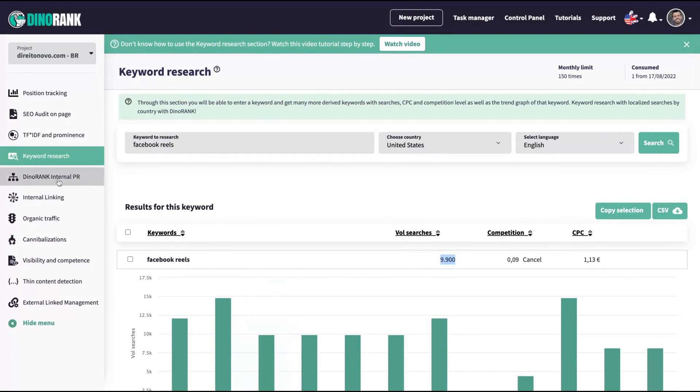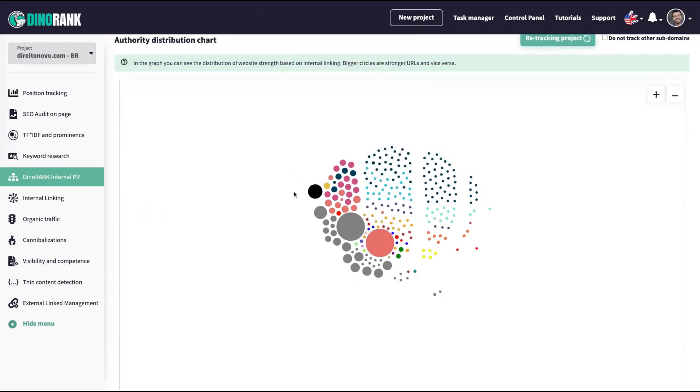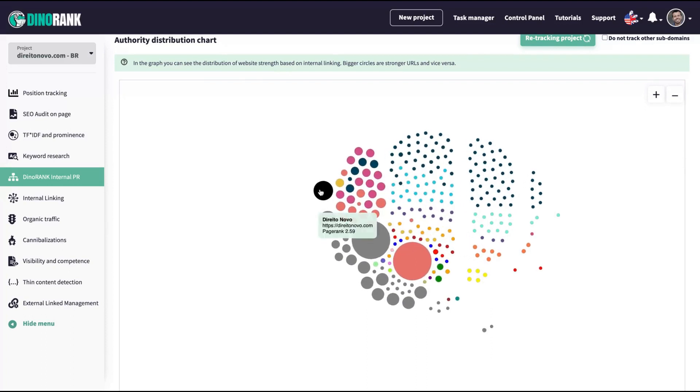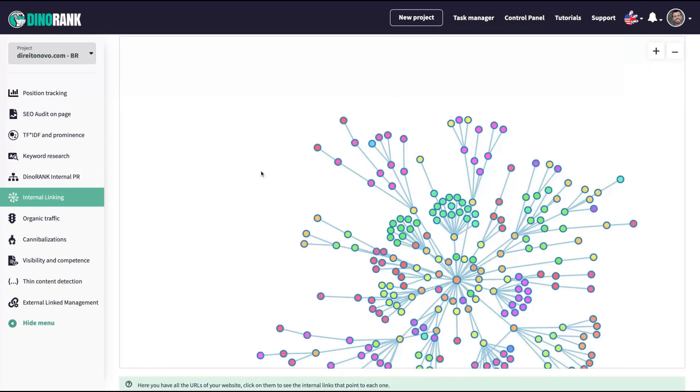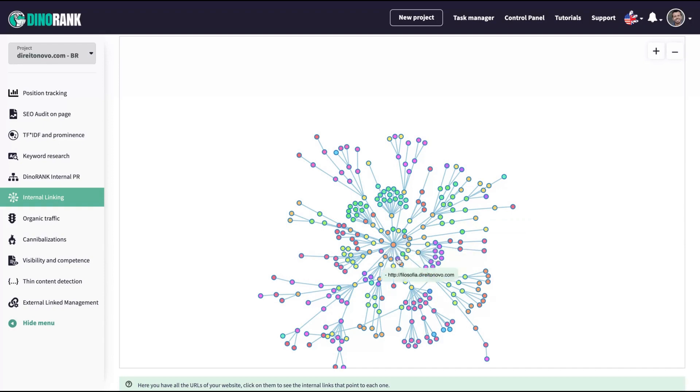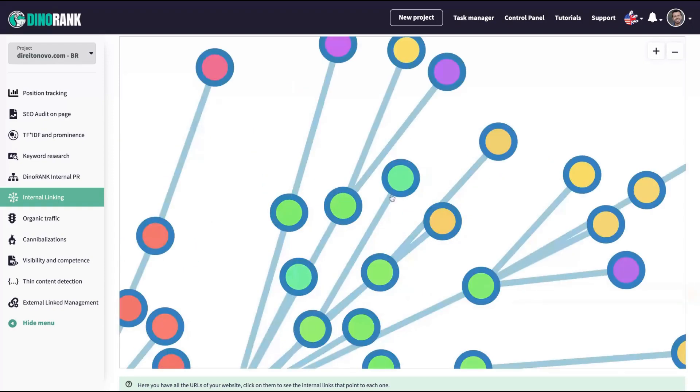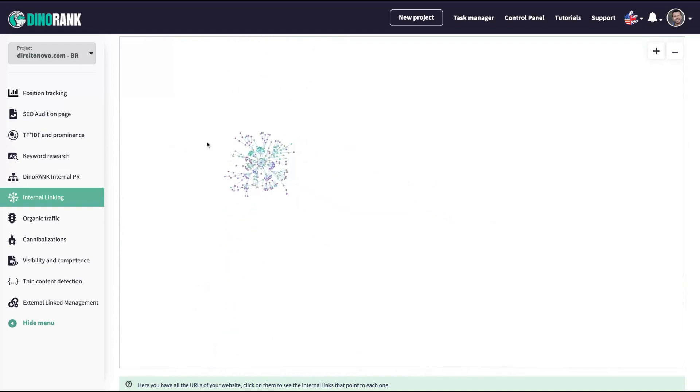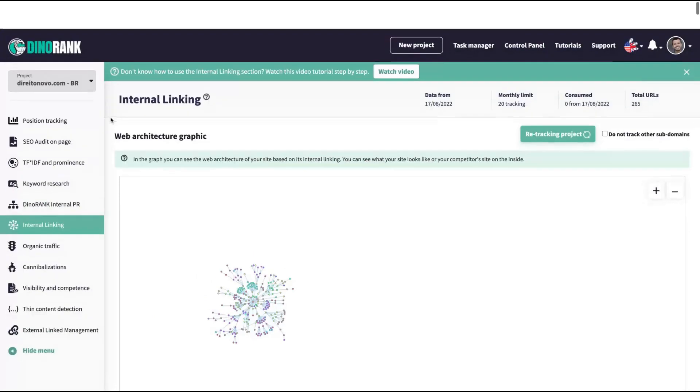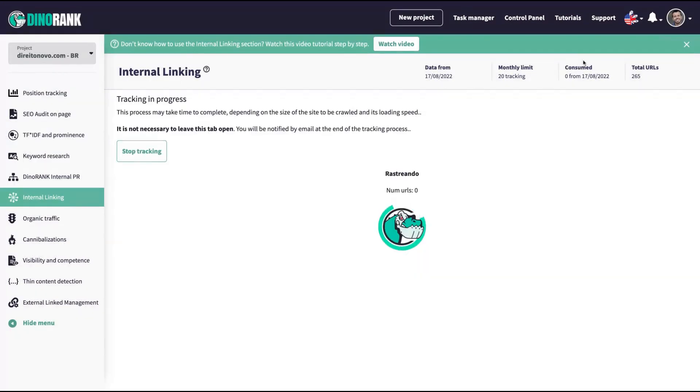Then you have the DinoRank internal PR. So here you can see the URLs that are stronger, because of the internal linking building. You can see those that are stronger and the ones that are more weak is what you see in that graphic. When the circle is bigger, the URL is stronger like this one. And that one, that graph here, you can see your internal link building here. In like in the middle, you're going to see your homepage and then you can see your link building, the categories, how your site is structured. You can also avoid to track the subdomains. It will be better for you and for me. So if you want to not track the subdomain, just go here. Do not track other subdomains and retrack projects. You have a monthly limit of 20 tracking per month on tier one.